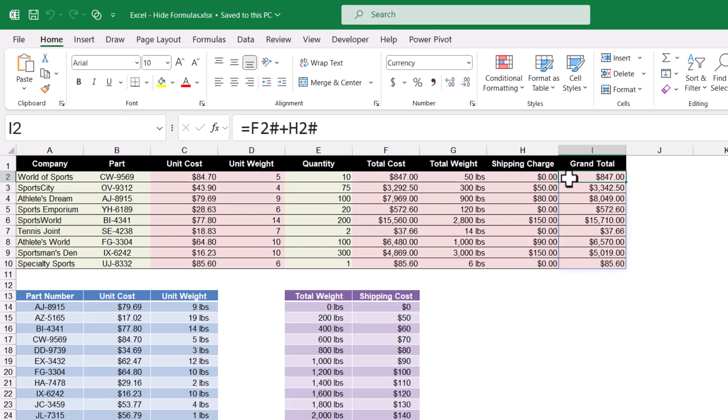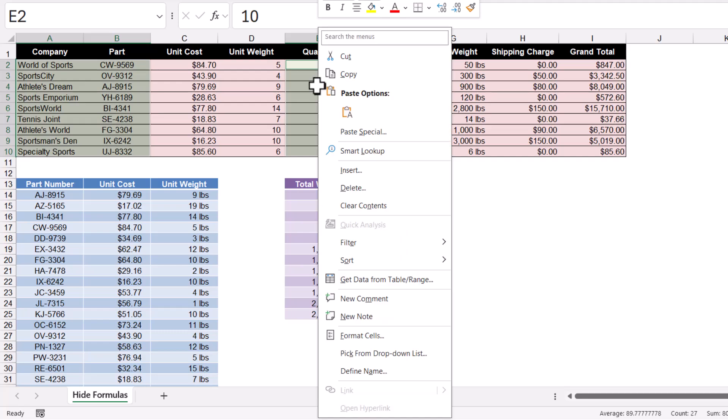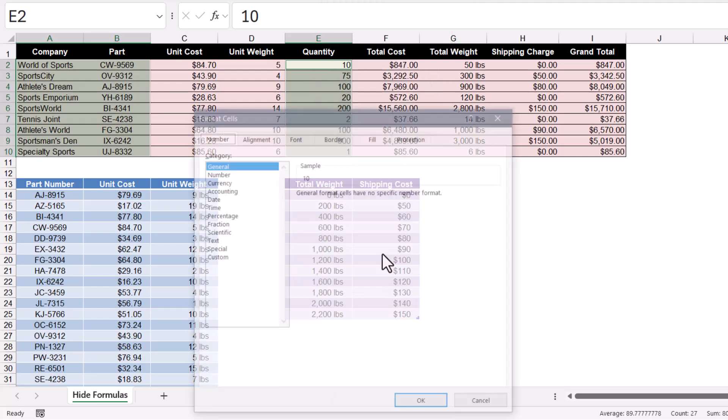Now everything in the sheet is protected by default when you engage sheet protection. So we're going to highlight these green areas. Then right click in one of those highlighted cells and go to format cells.